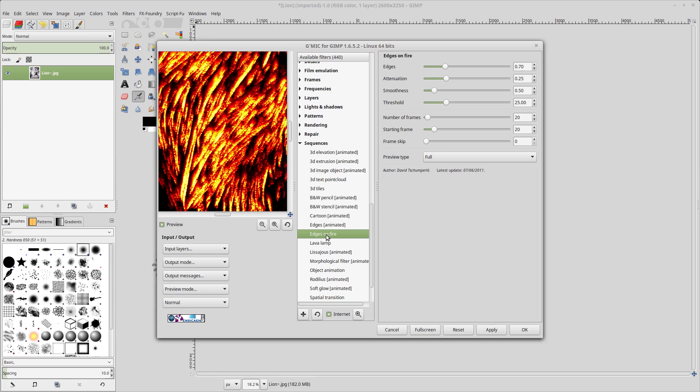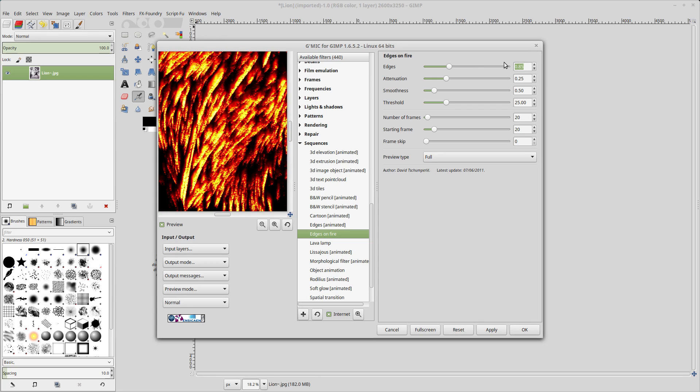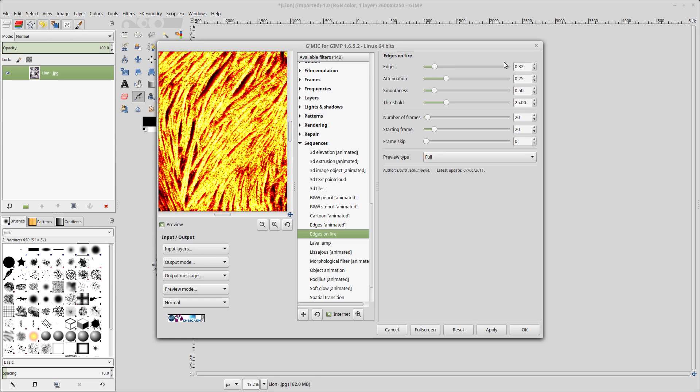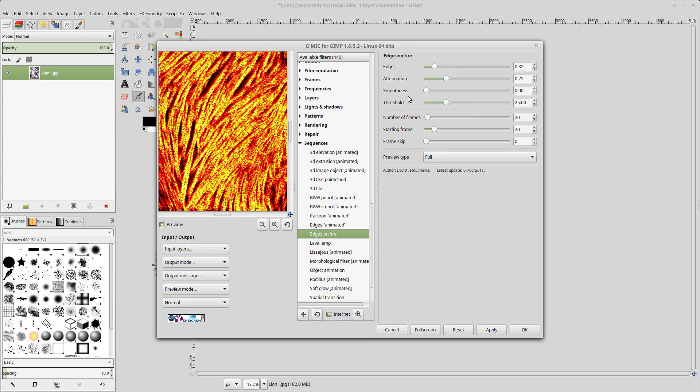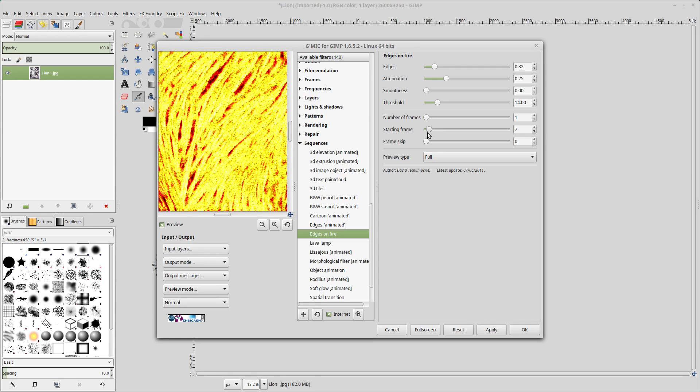We need to change the settings a little bit. The edges themselves will be 0.32, 0.25. Smoothness set to 0. Our threshold will be at 14. We do not want multiple frames, so we're going to just change the number of frames to 1. And our starting frame will be number 3. I'll put that down to 3.